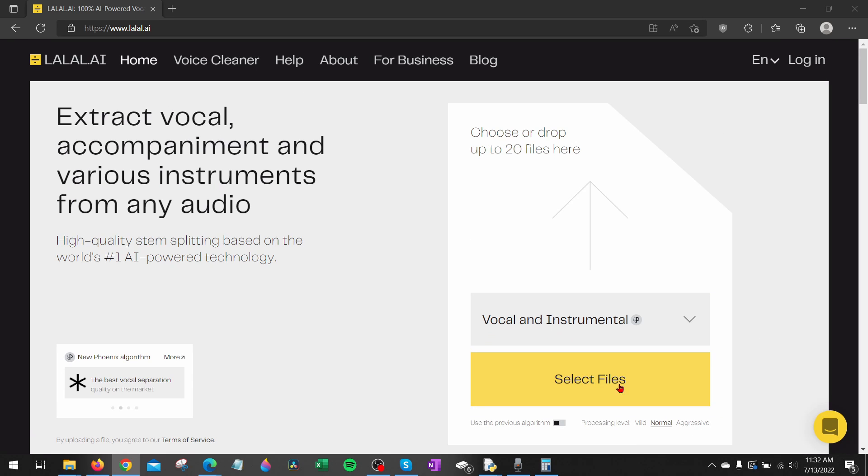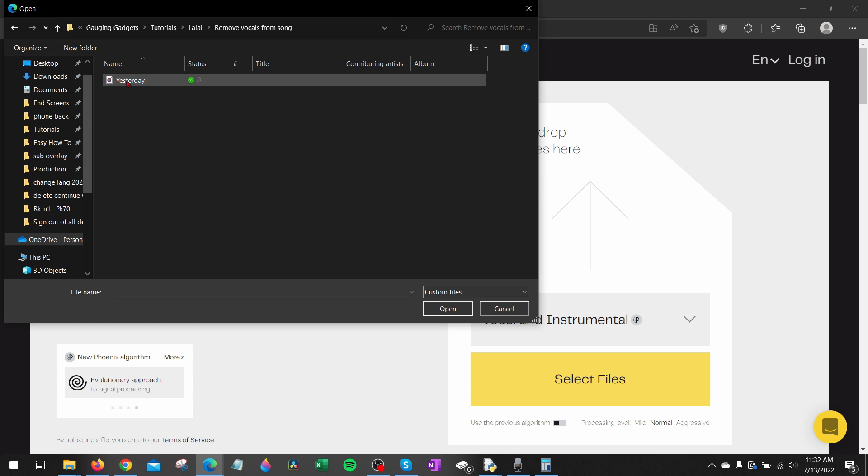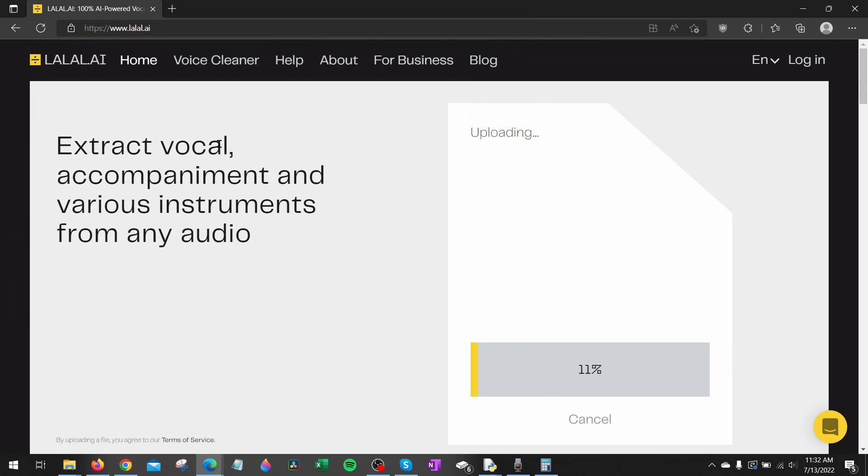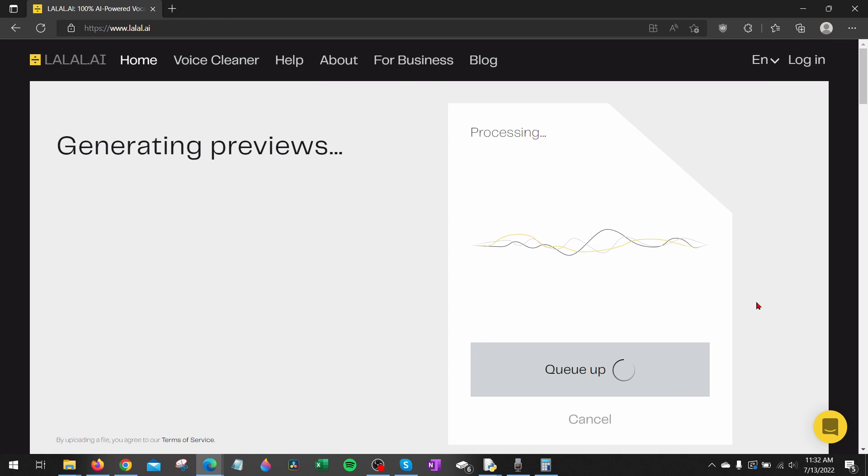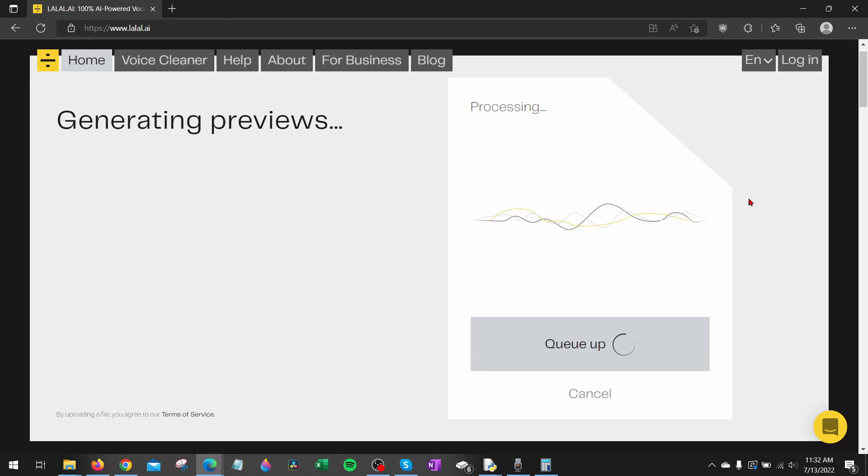Now all we need to do is choose select files, find the song that you want to remove the vocals from. It'll upload and then it will start cueing it for processing and I found that this does not take very long.